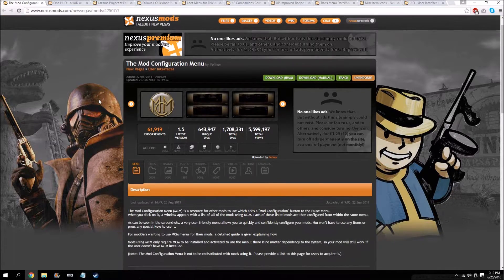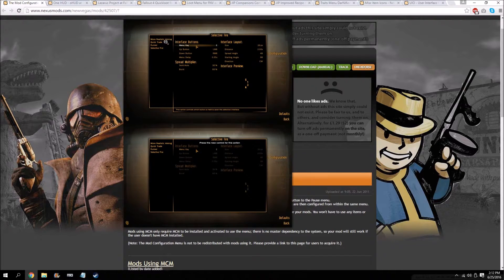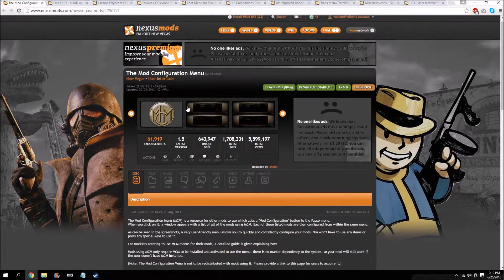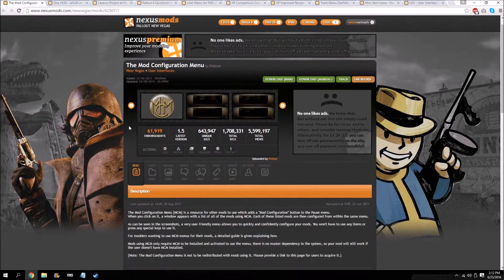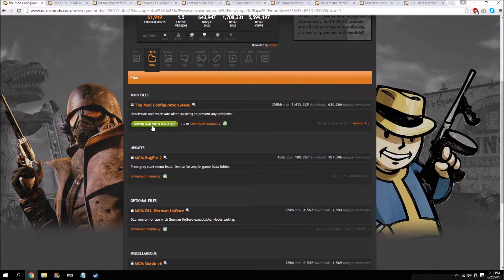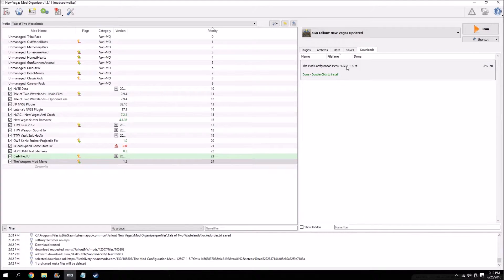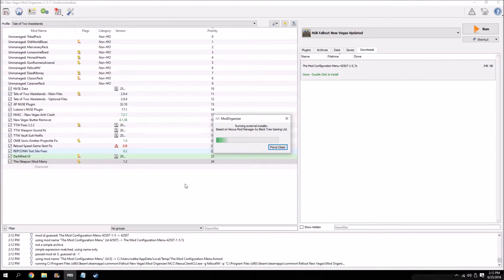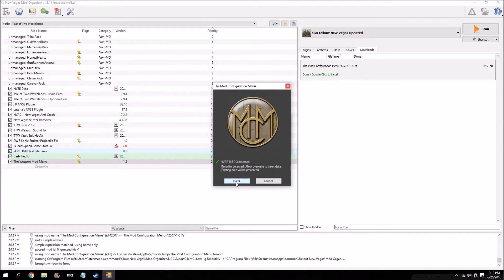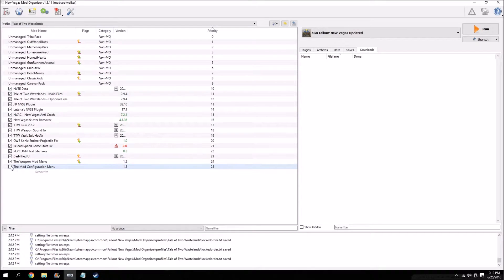Next we're going to look at the Mod Configuration Menu. This mod is pretty essential for other mods as it adds an in-game menu that allows you to edit the settings of most popular mods — Tale of Two Wastelands, for example, has some settings you can edit when you download this. Go to the files tab and download with manager. There is a bug fix available, but you only need it if you're getting a gray start menu when loading into the game. Go back to the manager downloads tab, double click to install, it will run an external installer — looks good, install, and it's done.